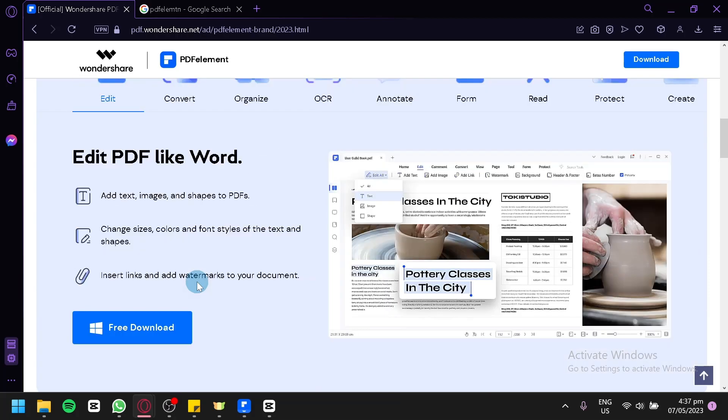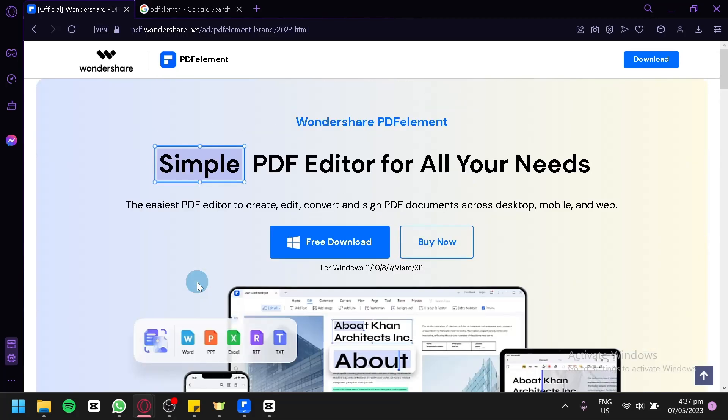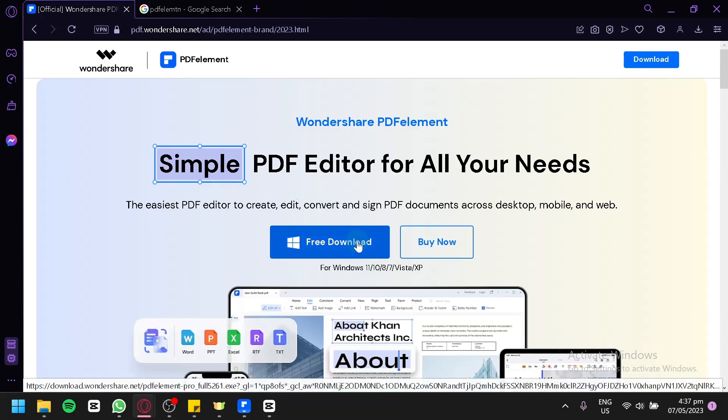Now, to be able to use this PDFelement, you're simply going to click on free download over here. And you will be able to freely download this application into your computer and use it absolutely for free.